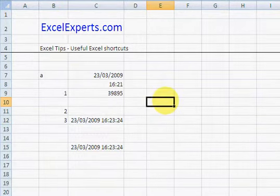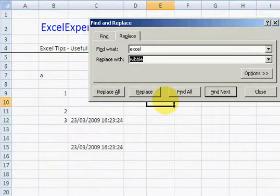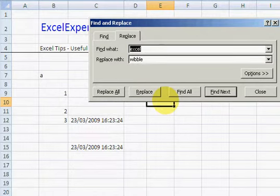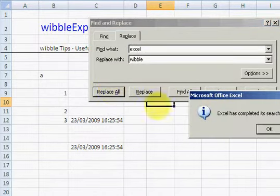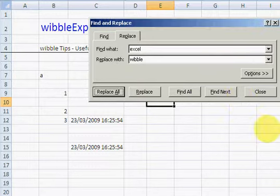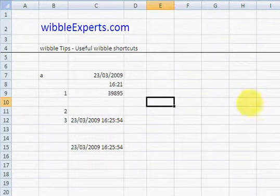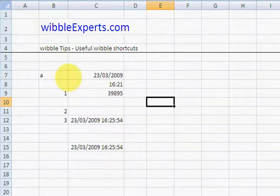Ctrl H, I could Replace. So let's replace Excel with Wibble. Okay. WibbleExperts.com. I prefer Excel.